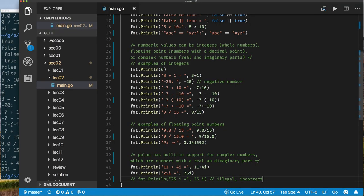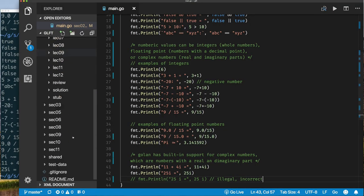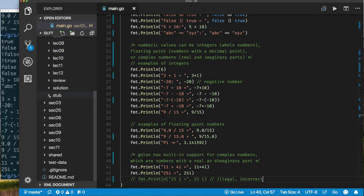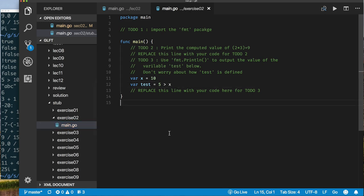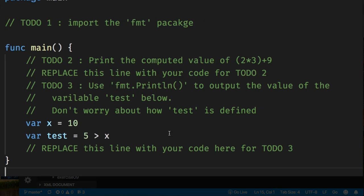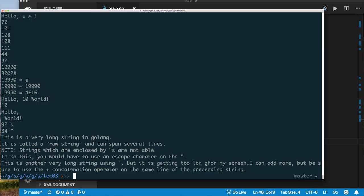Now it's time to look at your assignment. Scroll down to the stub folder and open exercise 02. I want you to complete this program — here are your to-dos. If you can't complete it or need some help, take a look at the solution. Now let's look at your exercise for this lecture: scroll down to the stub directory and click on exercise three.